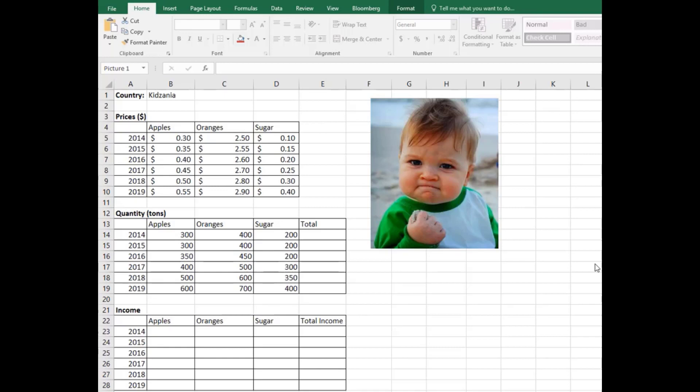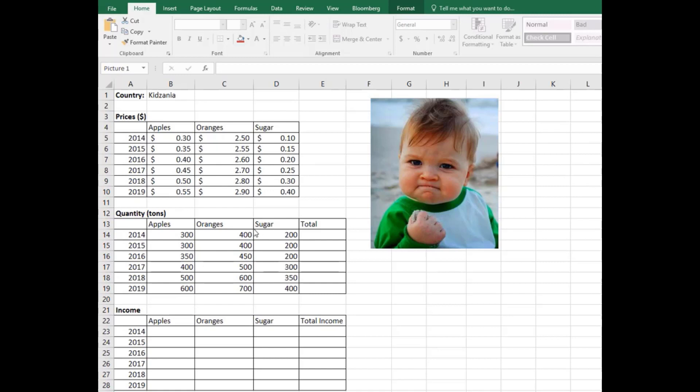Hello everyone, in this video I'm going to show you some basic worksheet modeling. In this hypothetical example, there's a country called Kidzanya, and this country produces apples, oranges, and sugar every year for five years. For every single year, we are asked to calculate a couple of items.